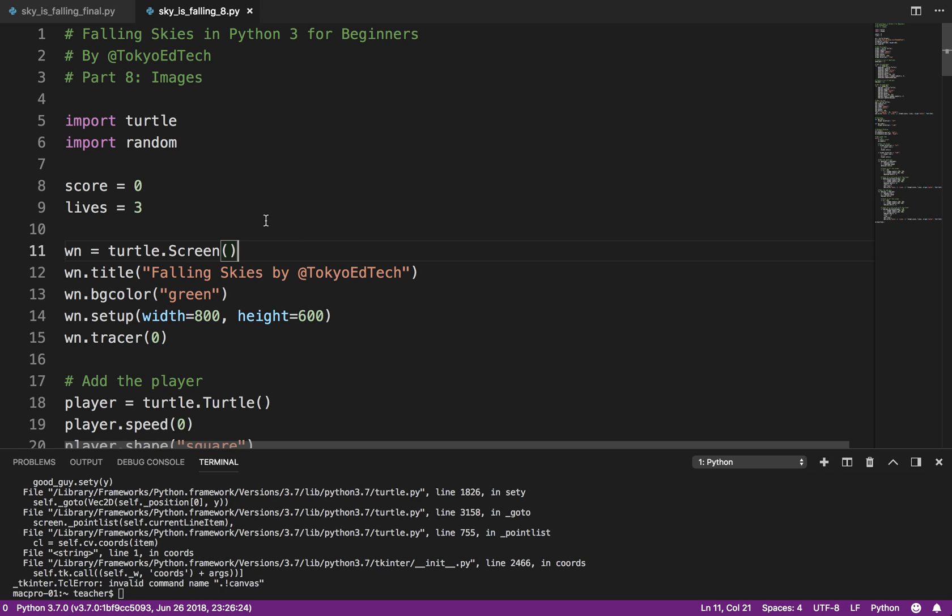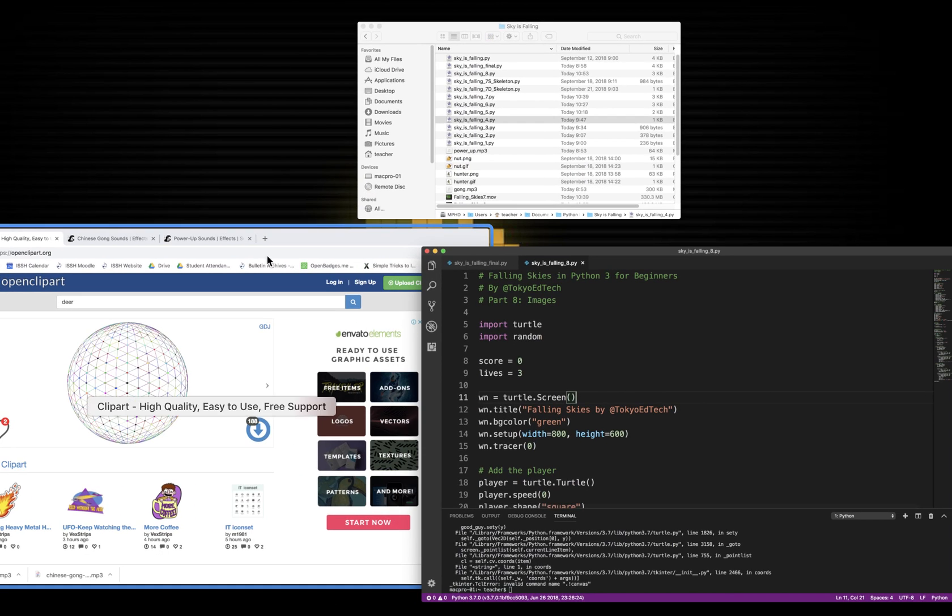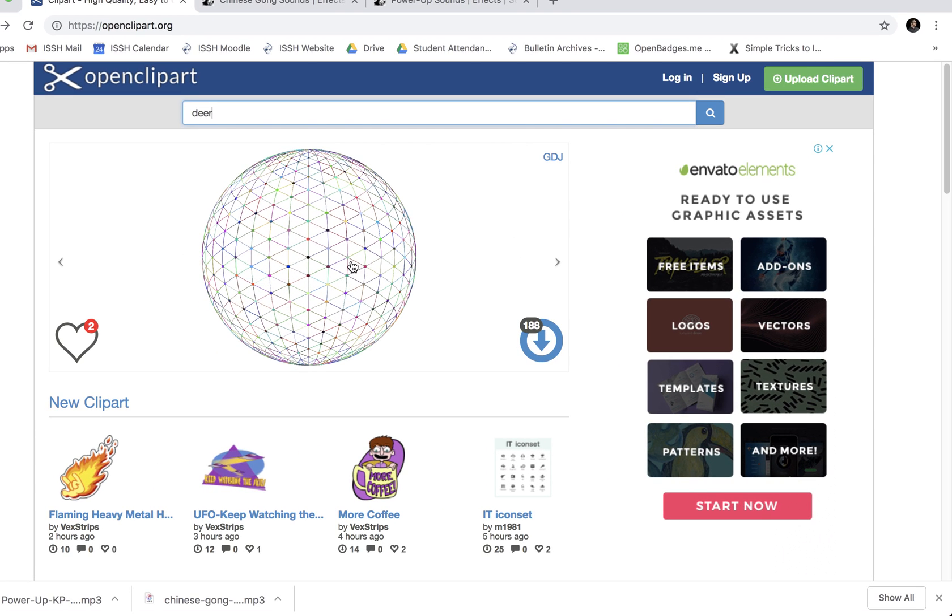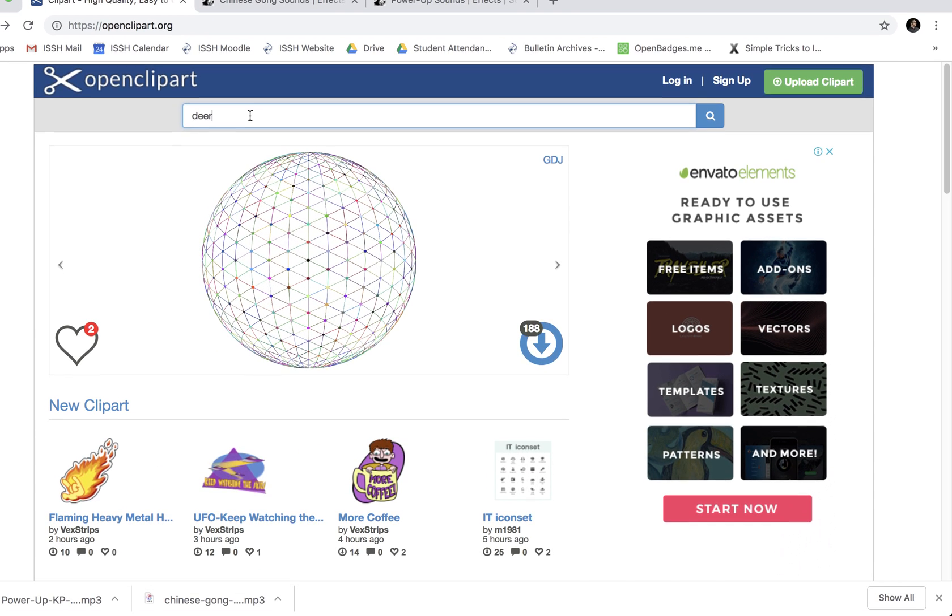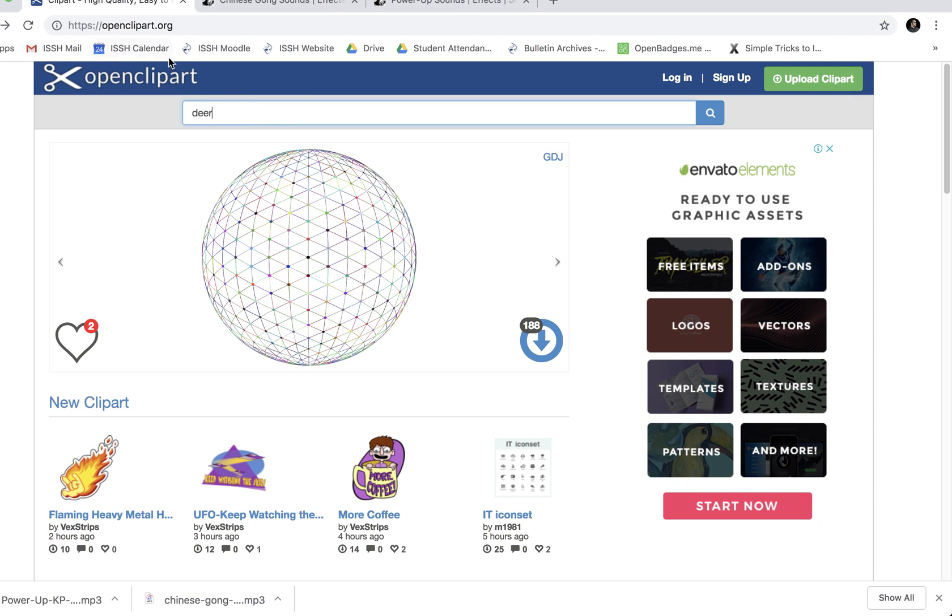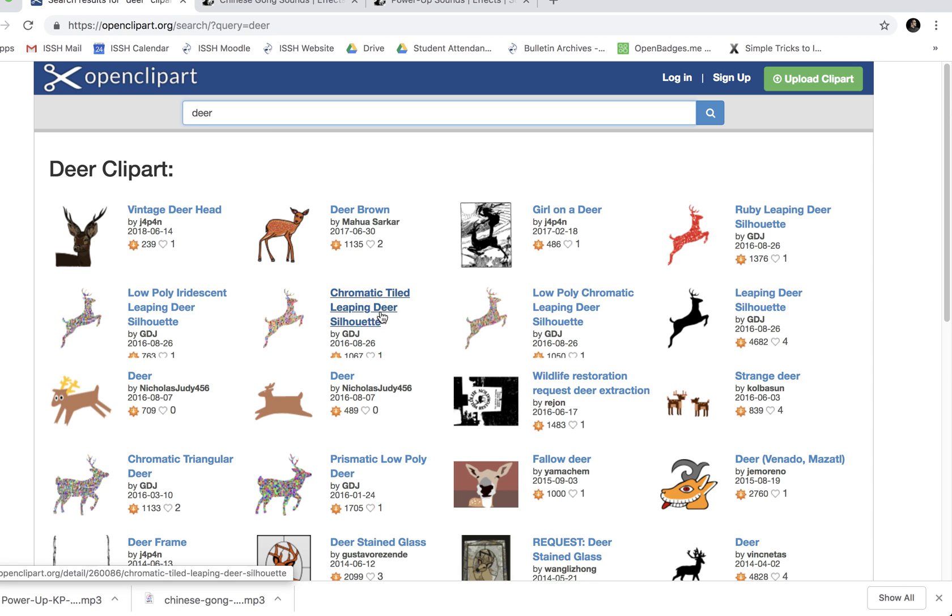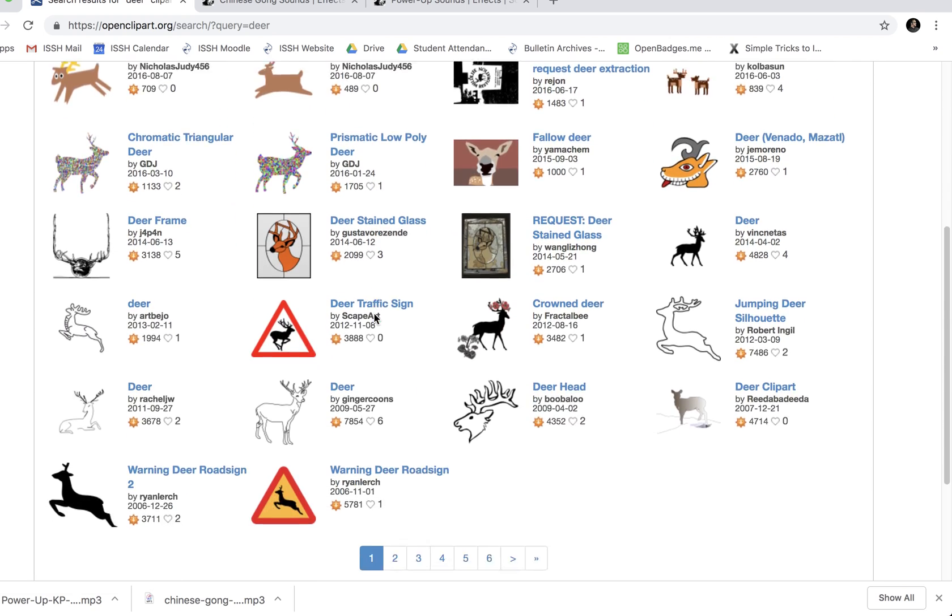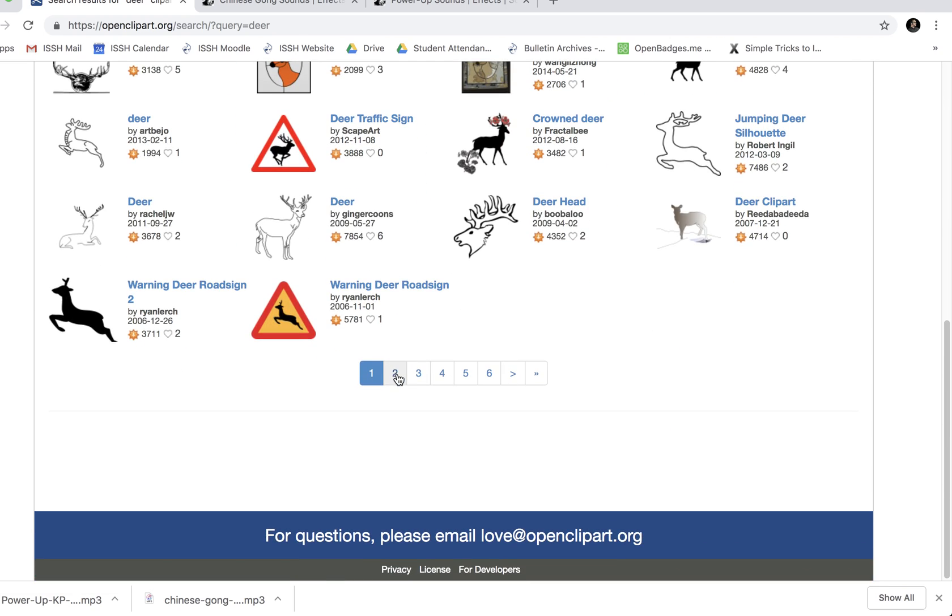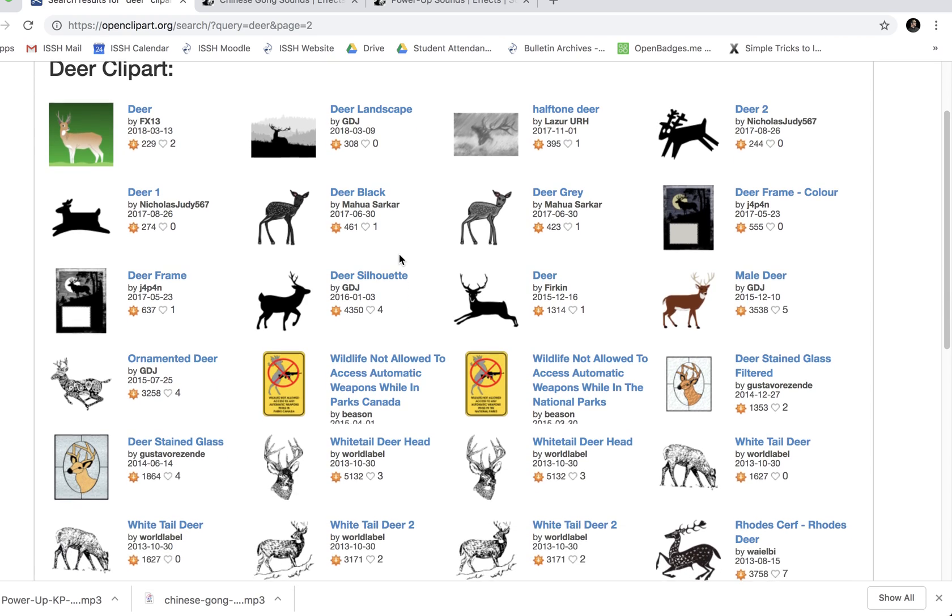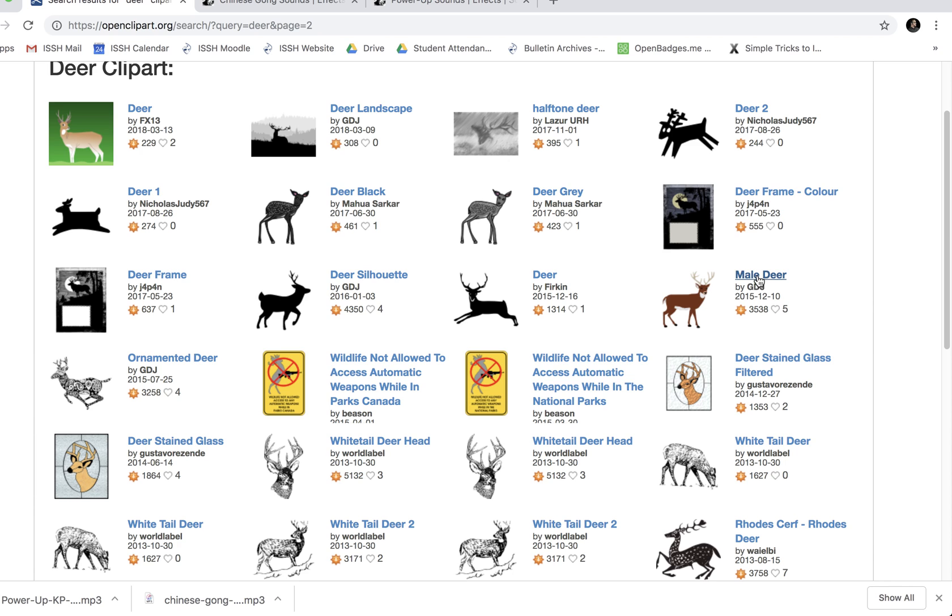So a couple things about images. In Python, we're using the turtle module, so we have to use GIF images. So what I did was I went to a site called openclipart.org. And I wanted a deer image, so I typed deer. And I can scroll down and find something I like. There's a bunch of them, as you can see. And I think this was the one that I ended up using.